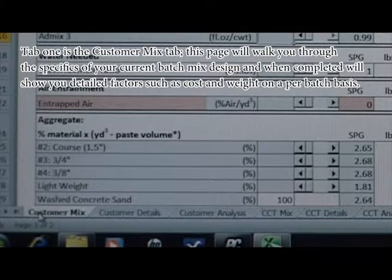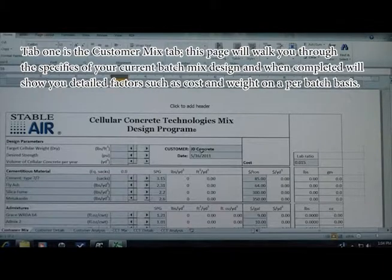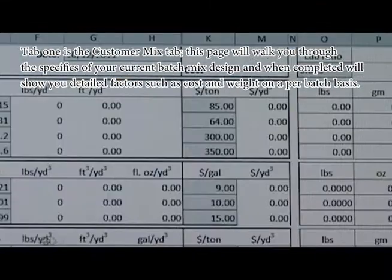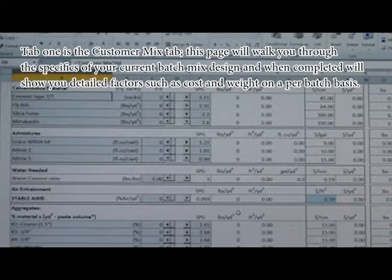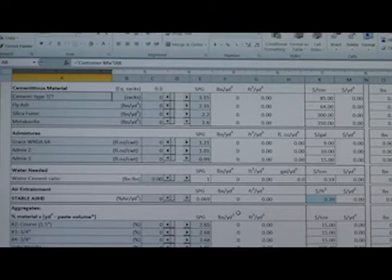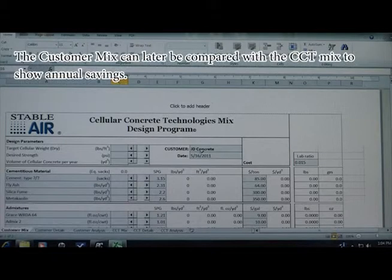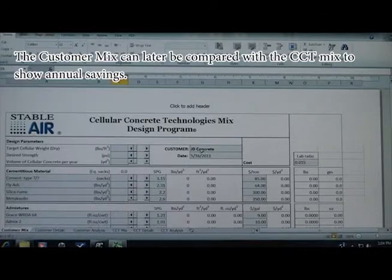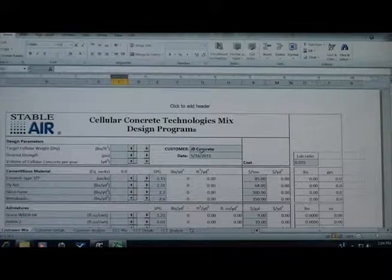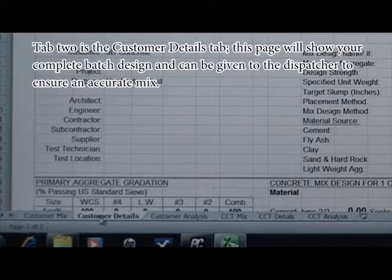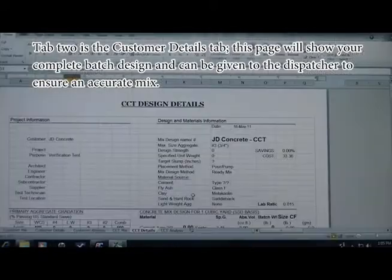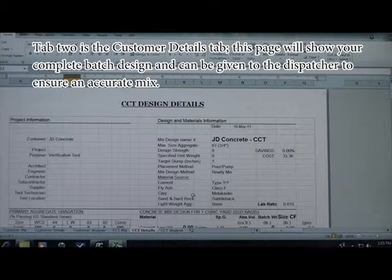The Customer Mix tab will walk you through the specifics of your current batch mix design and, when completed, will show you detailed factors such as cost and weight on a per-batch basis. The customer mix can later be compared with the CCT mix to show annual savings.